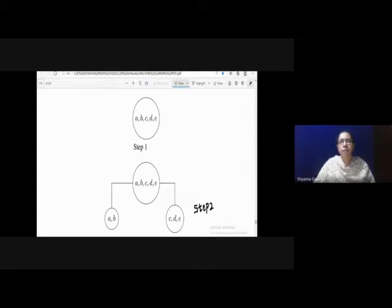In the next step, this single cluster is divided into 2 clusters. A, B, C, D, E is split into 2 clusters: {A, B} and {C, D, E}.